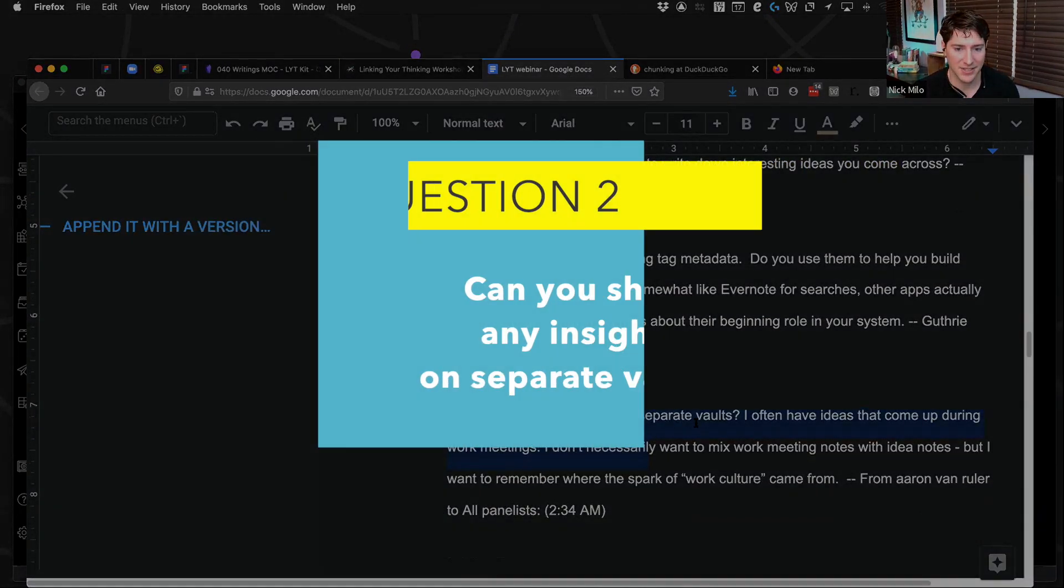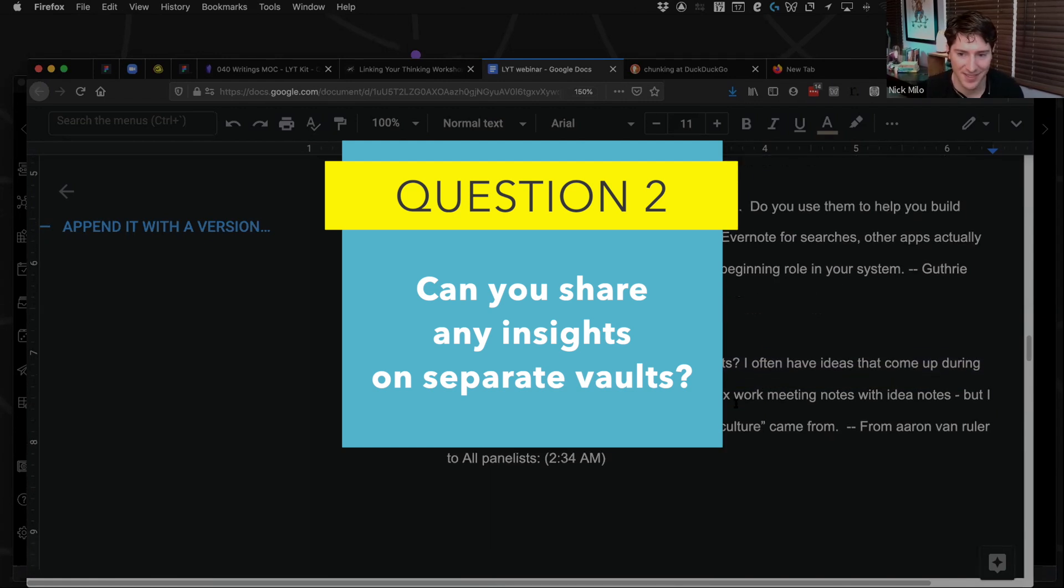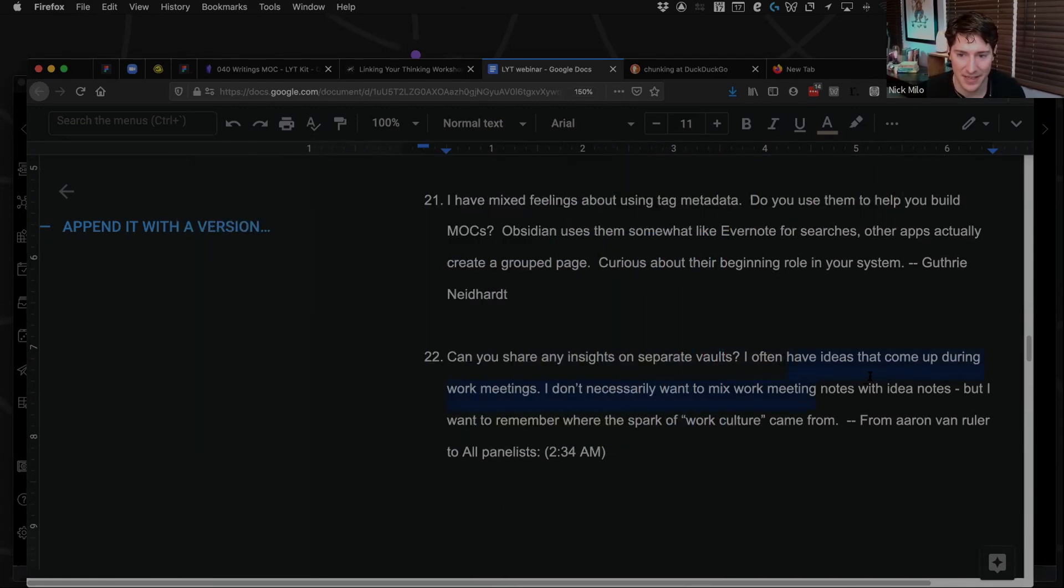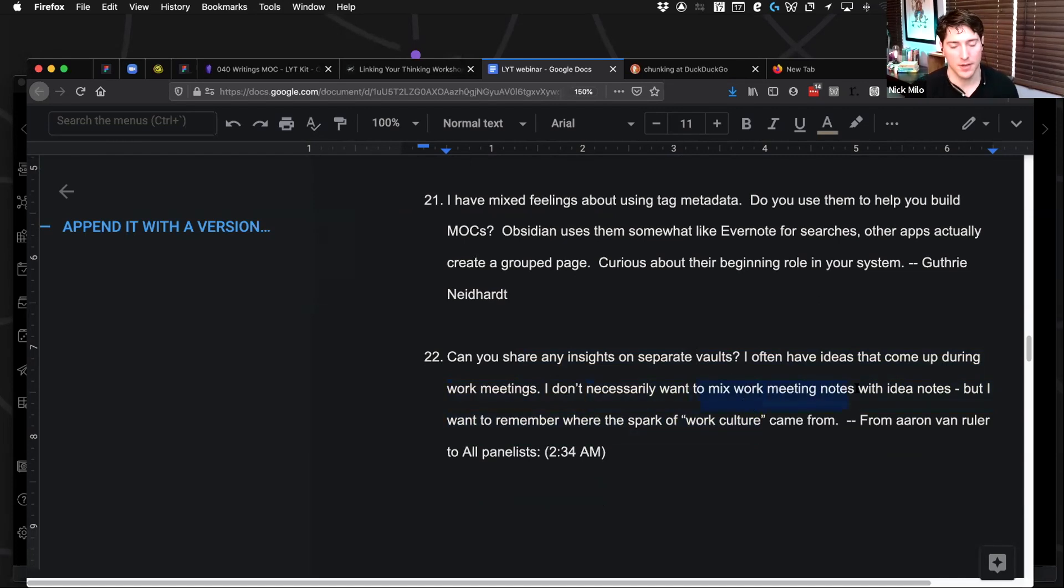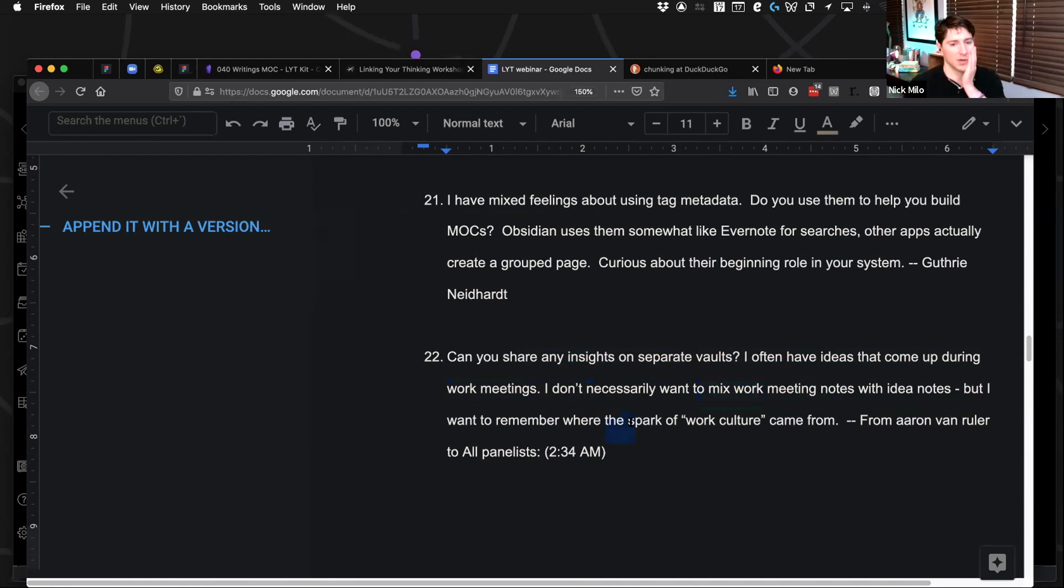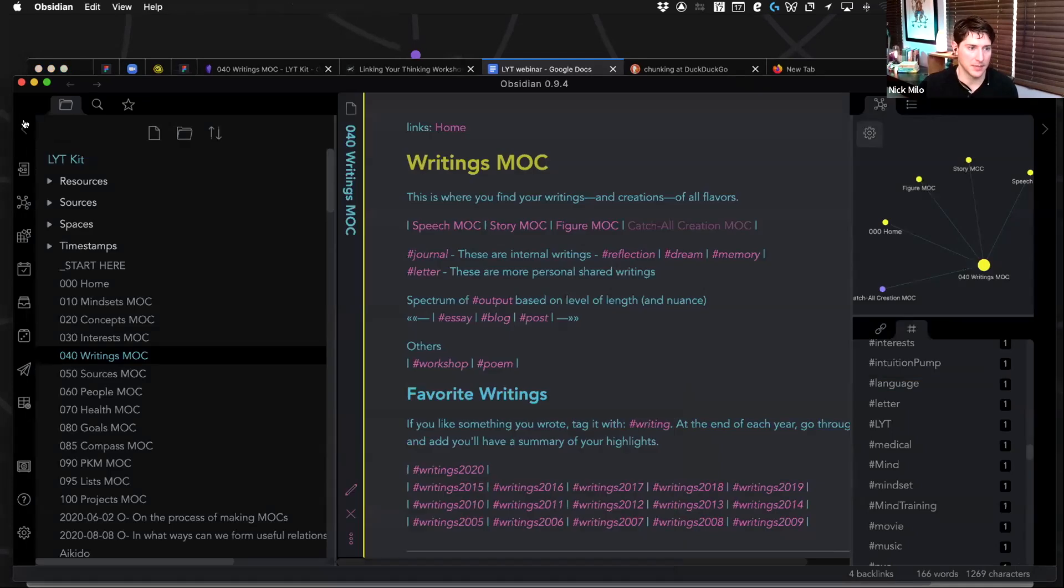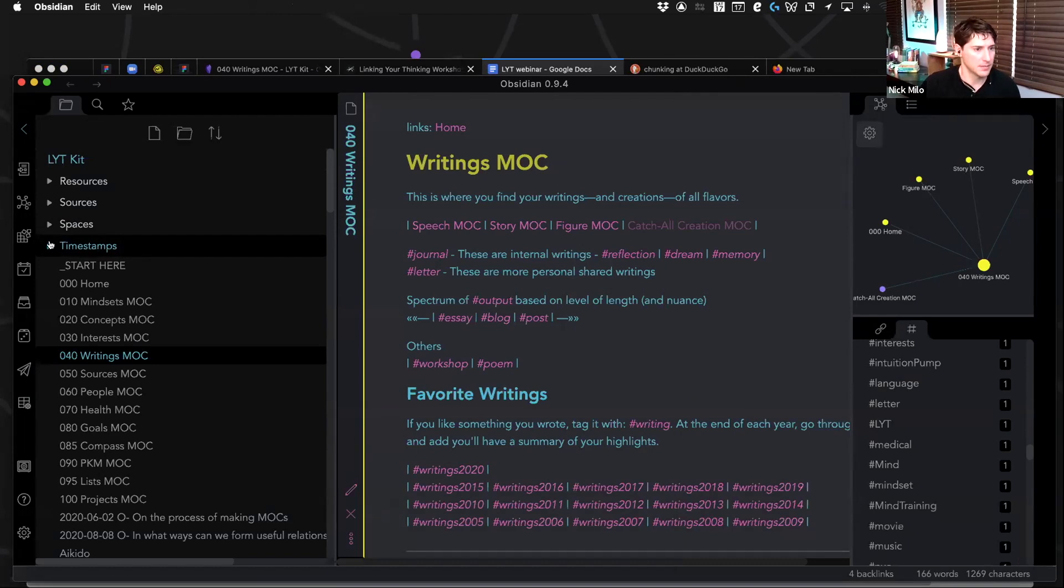Any ideas on separate vaults? I often have ideas that come up during work meetings. Yeah, totally. You don't want to mix work meetings with idea notes, but you want to remember the spark. So there are definitely a few ways to do that. You can just use timestamps, which is—well, that's the beauty, actually. Can I dive in?